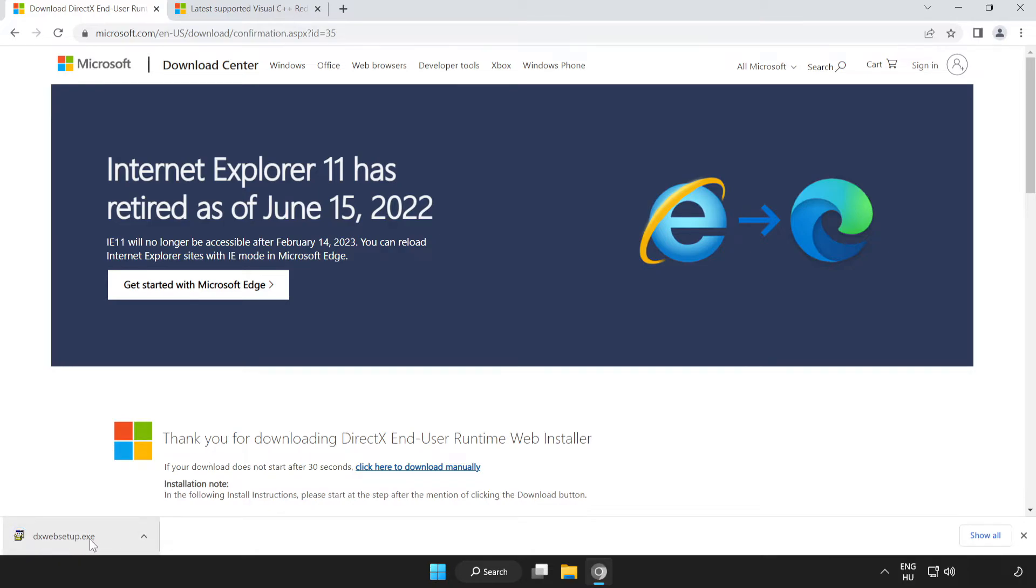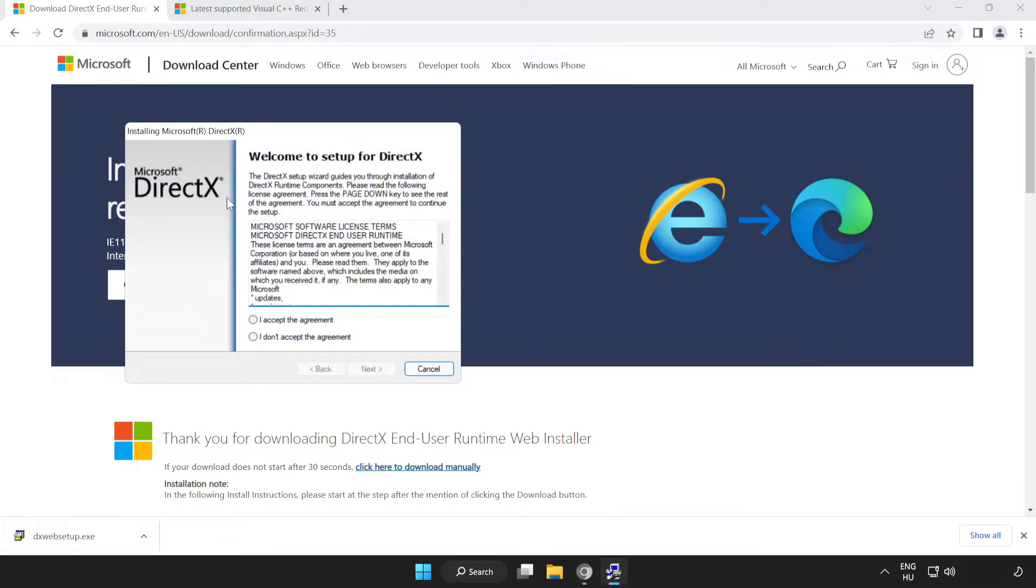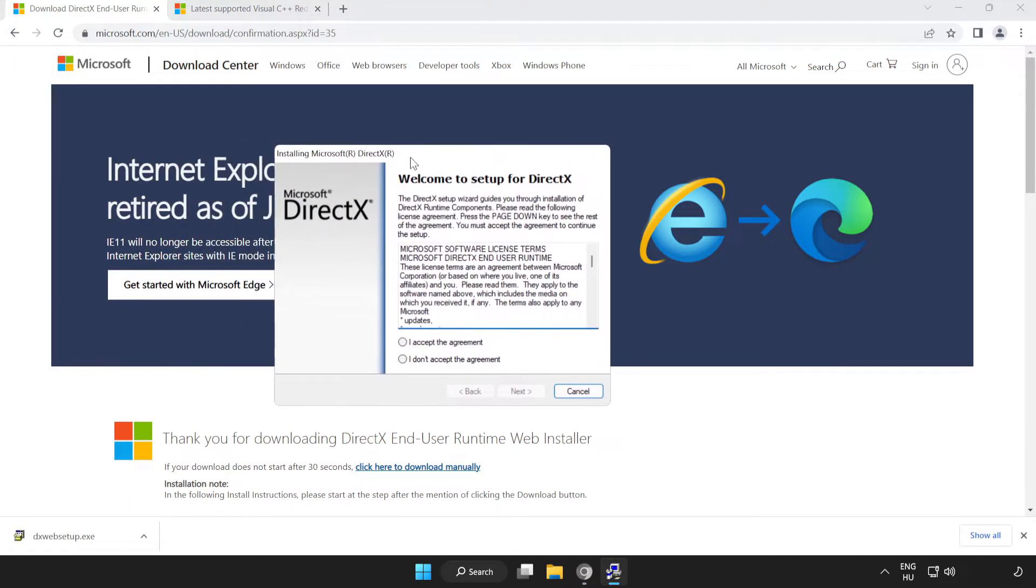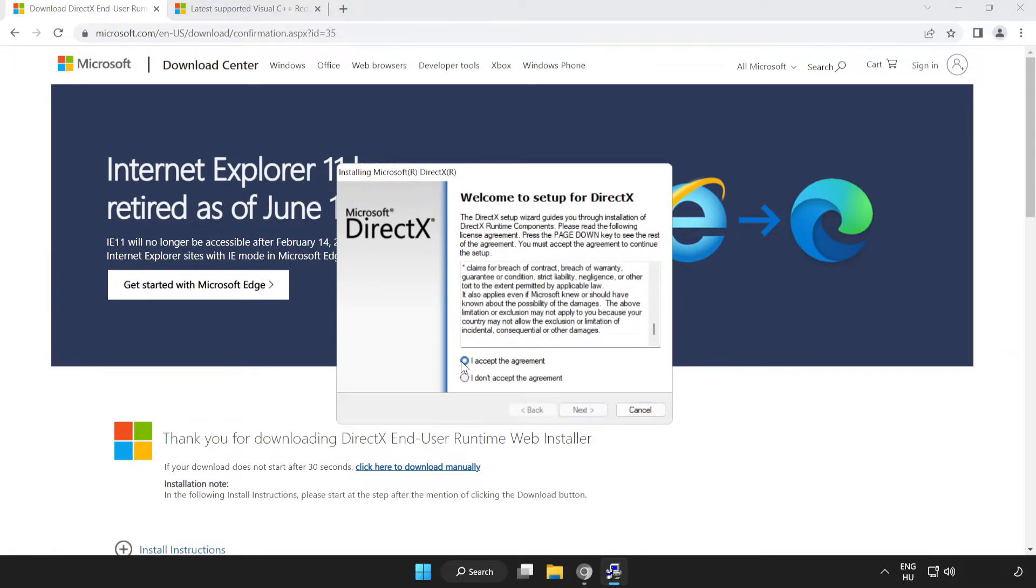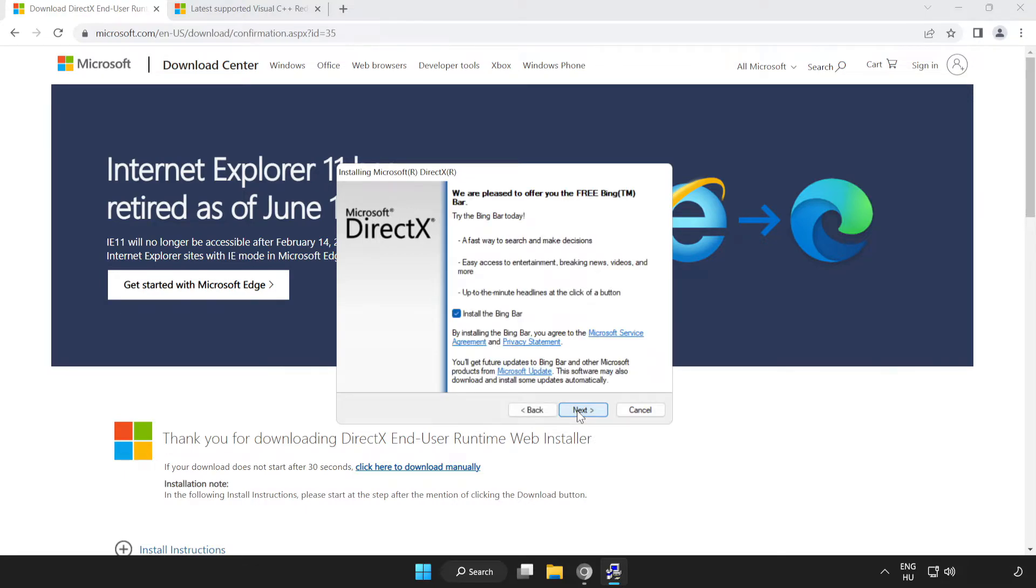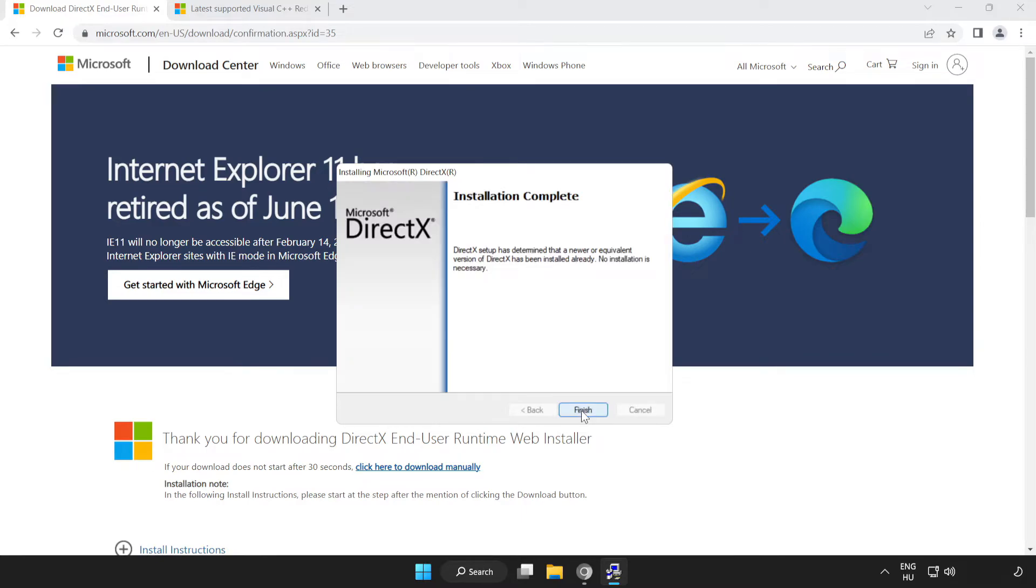Install the downloaded file. Click I accept the agreement and click Next. Uncheck install the Bing bar and click Next. Click Install. Installation complete, click Finish.